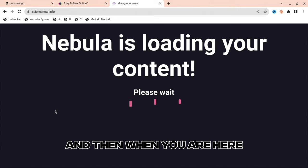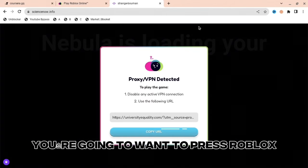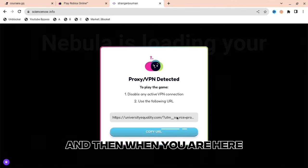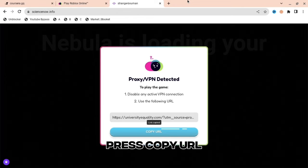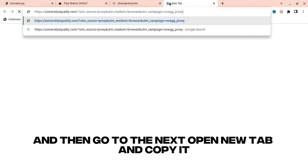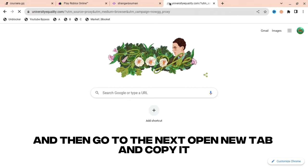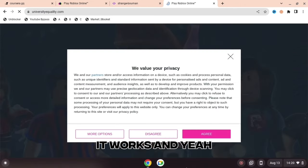When you're there, press Roblox and wait. It will say 'VPN detected' — press copy URL, open a new tab, paste it, and as you can see it works. Subscribe right now!